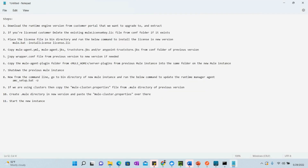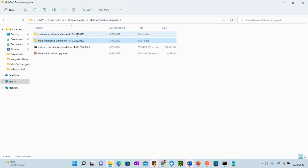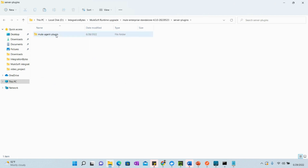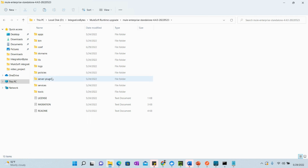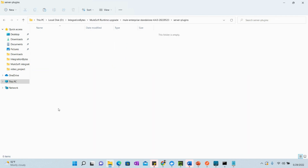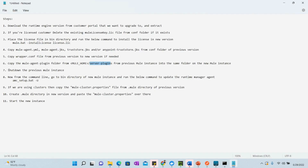Step 6: copy the mule-agent-plugin folder from the previous runtime's server-plugins directory to the same folder in the new instance. In the 4.3 server-plugins folder, locate mule-agent-plugin, copy it, and paste it into the server-plugins folder of the new 4.4 version.